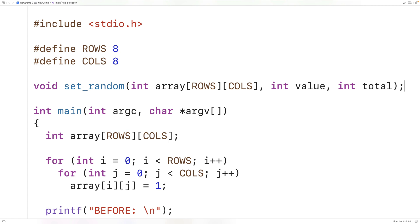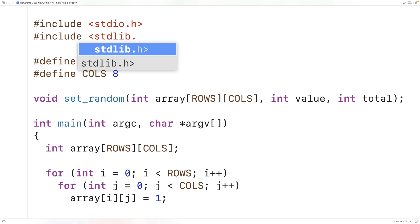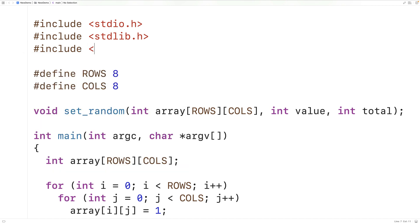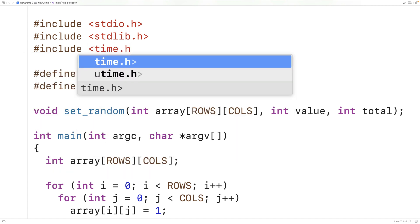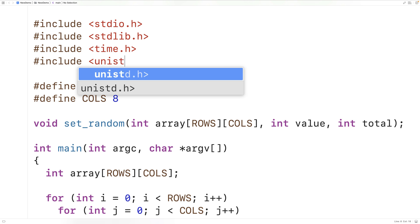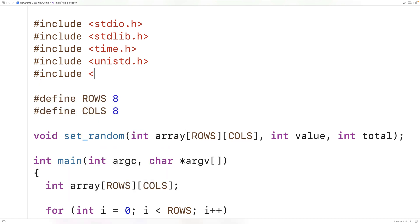We should include some libraries. We'll include stdlib.h because it provides the rand function to generate random row and column indexes. We'll include time.h to use the time function to get the current time, and unistd.h which provides getpid to find the current process ID. We'll also include stdbool.h so we can use the bool type and the values true and false.